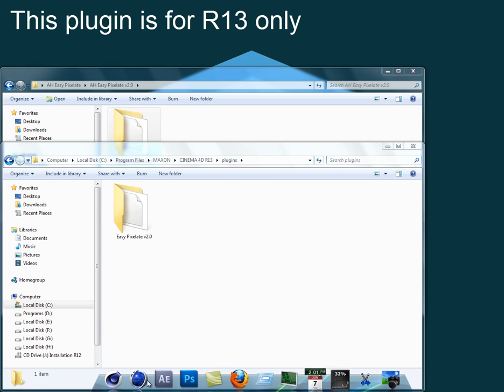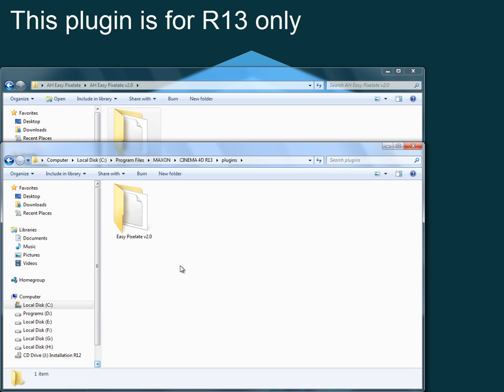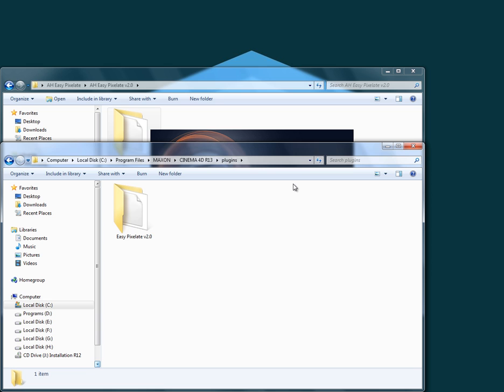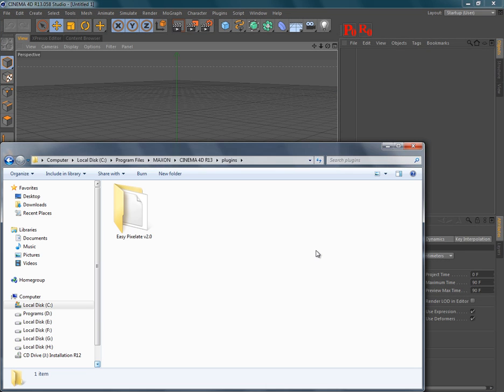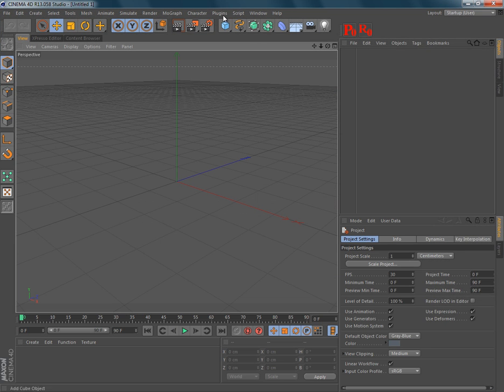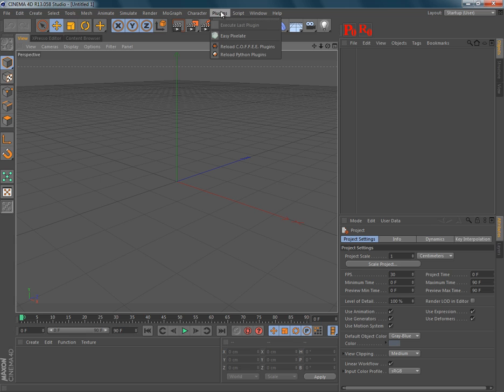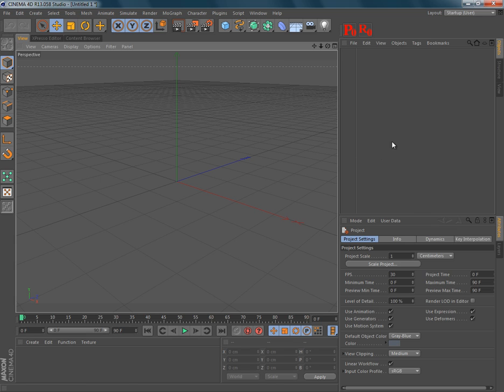Then let's open Cinema 4D. By opening this plugin menu you should have EasyPixelate here.